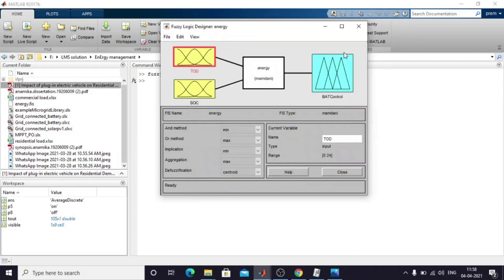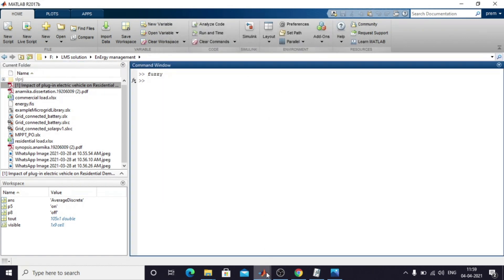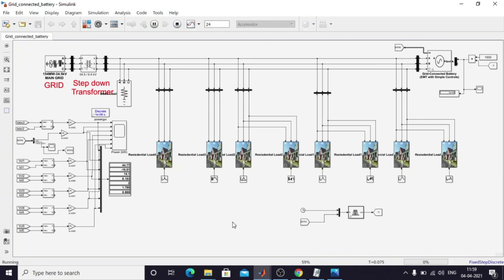That logic is stored in energy.fis. I have created a model based on your requirements. This is the grid, having a maximum power of 154 megawatt at 34.5 kilovolt. I am stepping that down to 400 volt to convert to a distribution line concept — stepping down from 34.5 kilovolt to 400 volt.